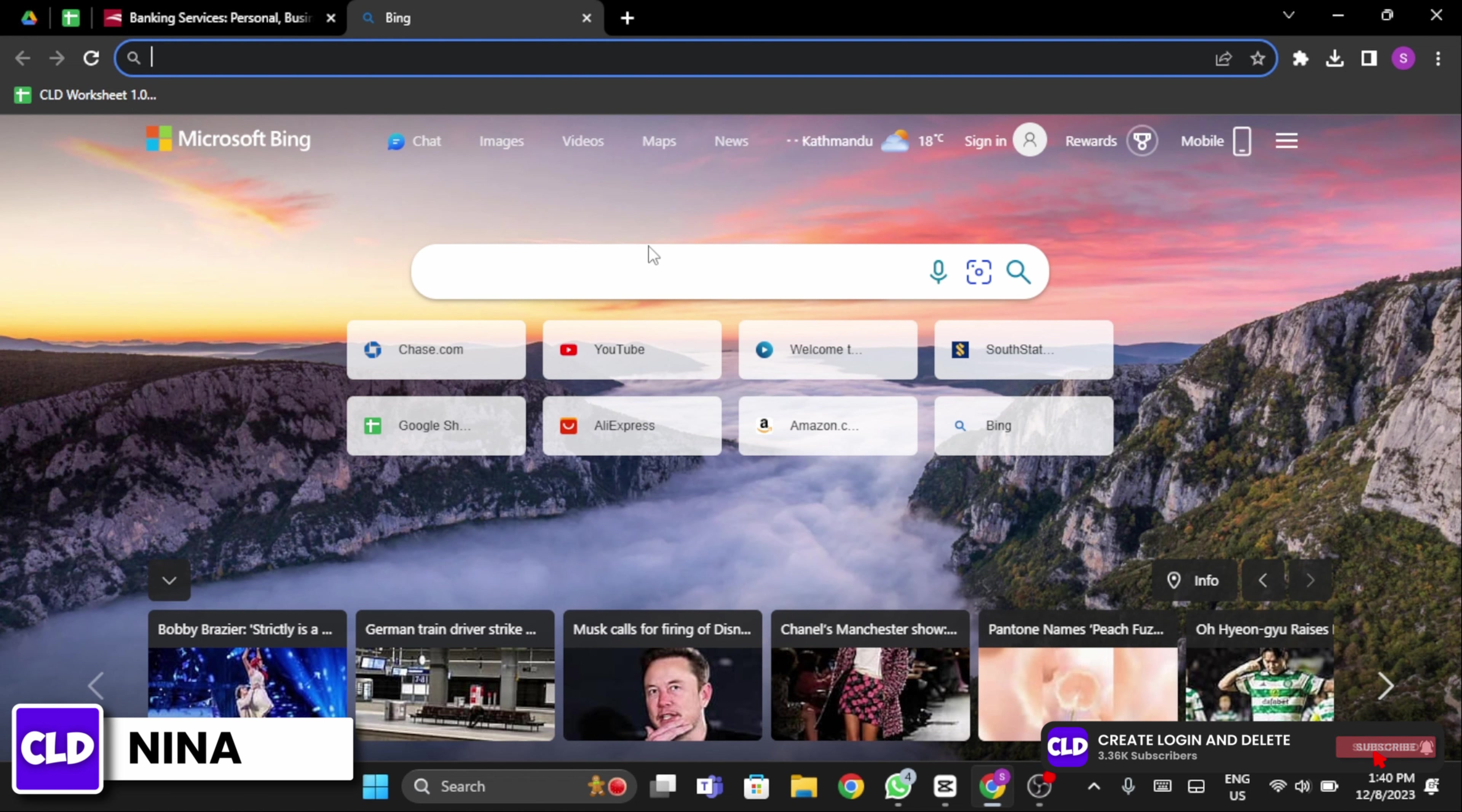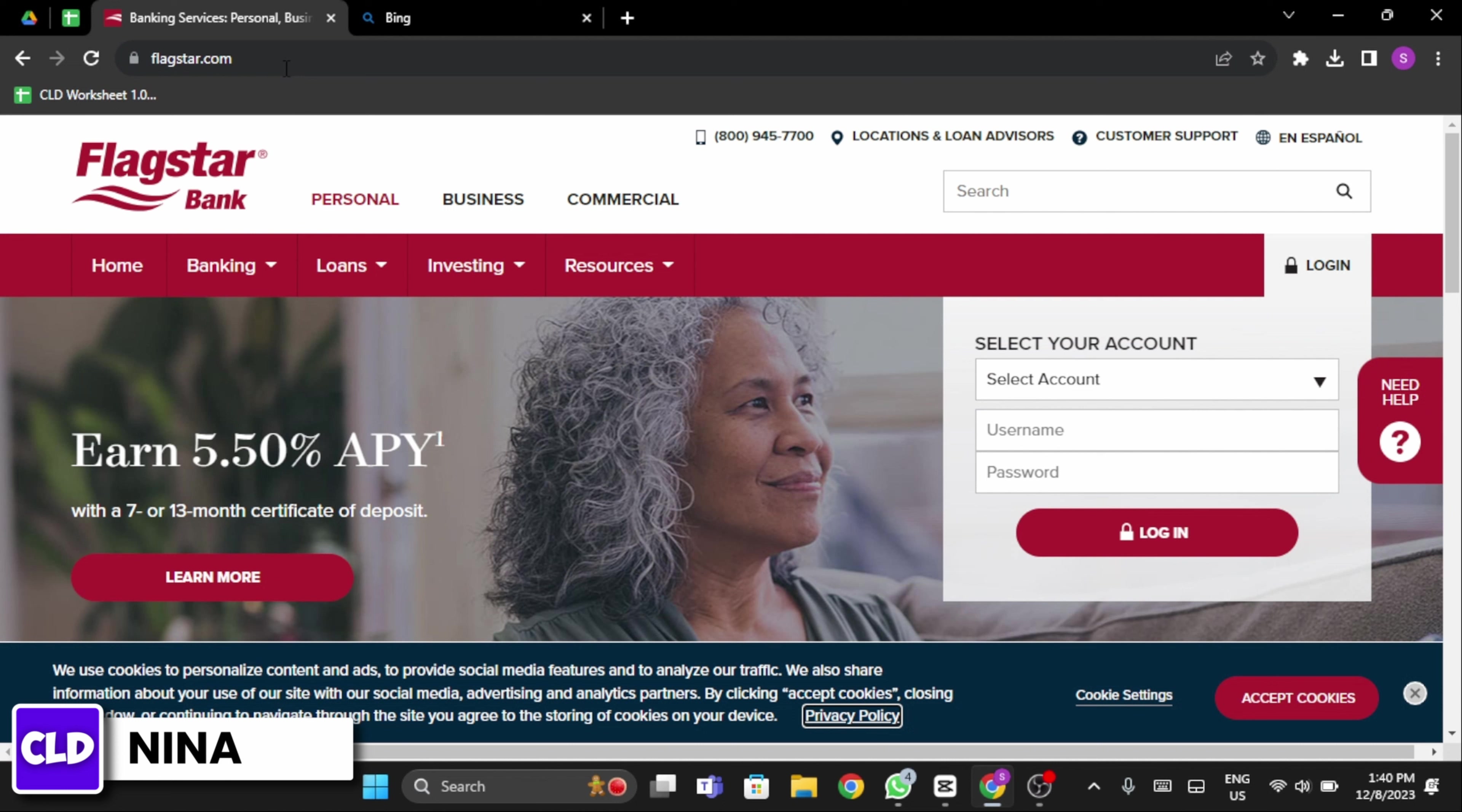Open up your web browser in your PC and at the top search bar, type in www.flagstar.com. When it's done, you will see its official website.